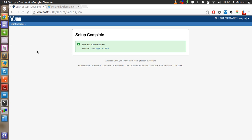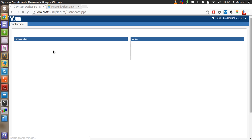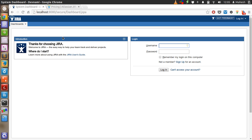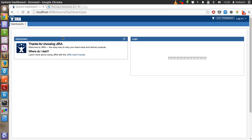Our setup is now complete and we can log in to Jira. Let's enter our username and password to check if we can log in. The password is accepted and we will be taken to the dashboard.